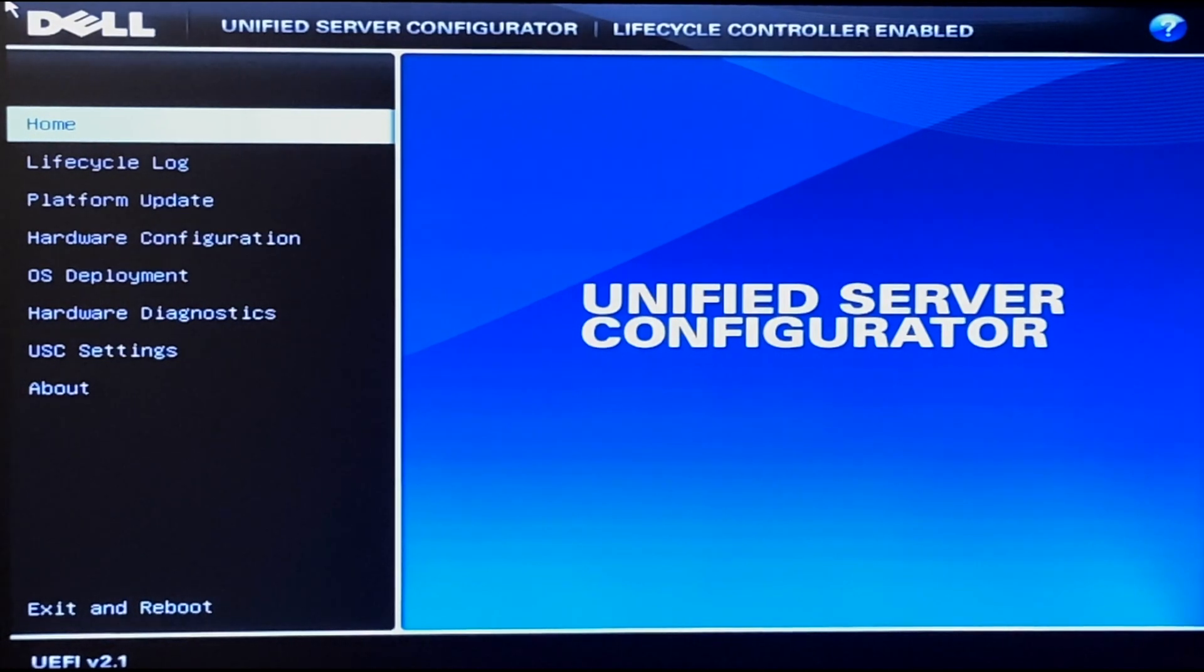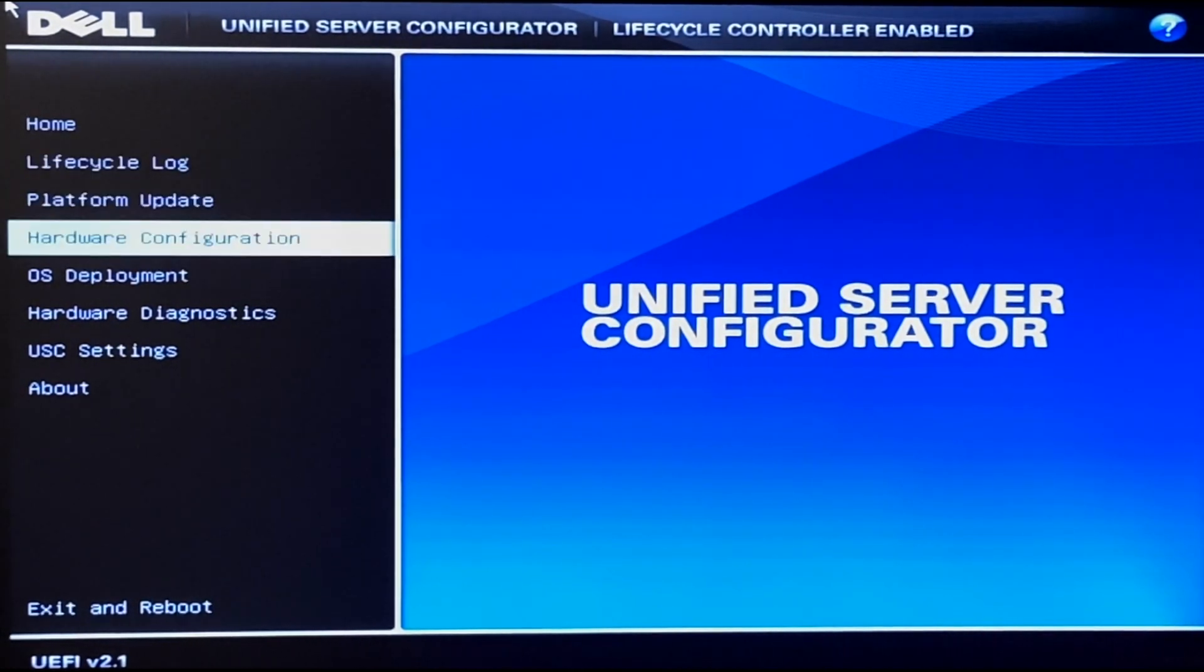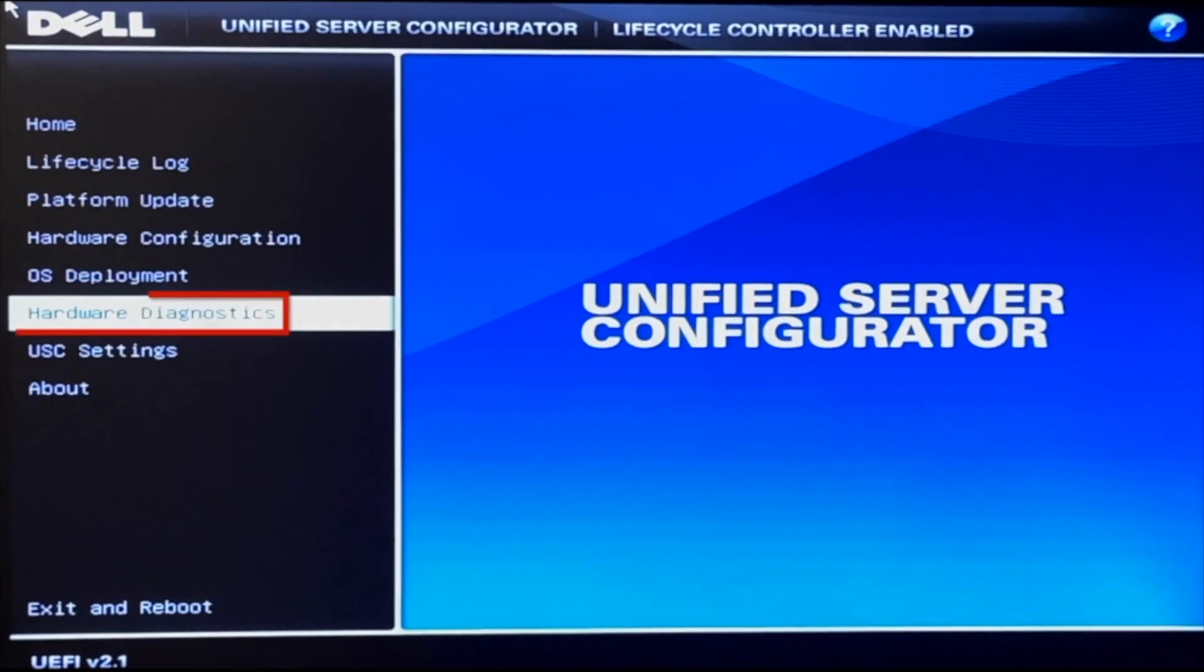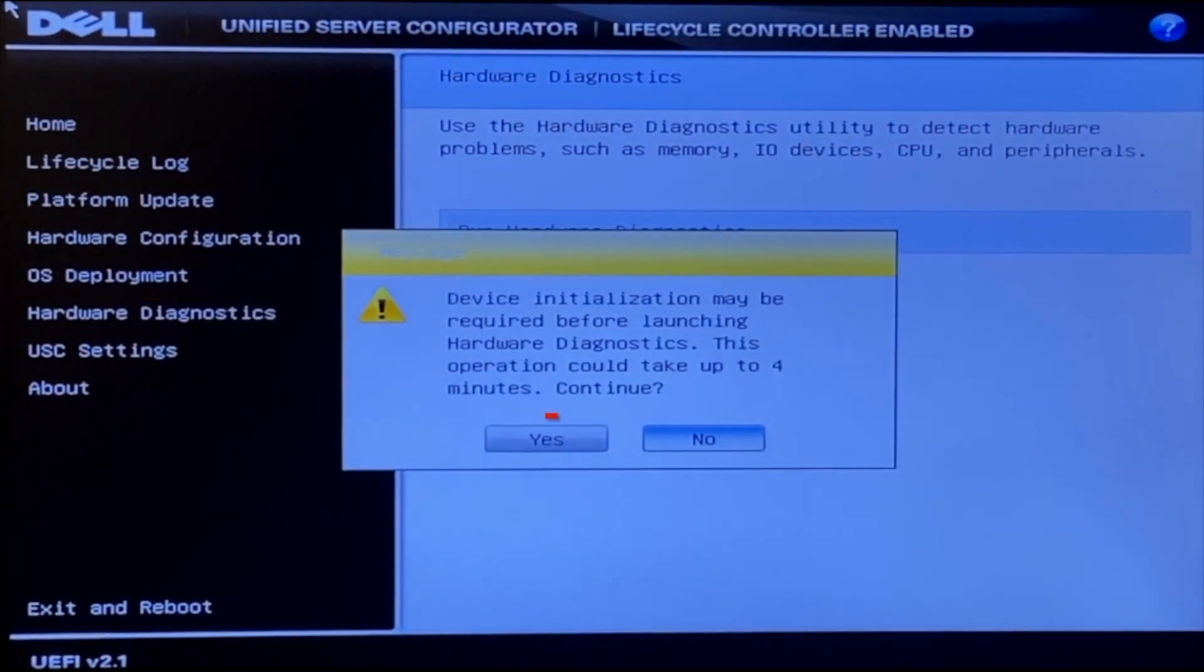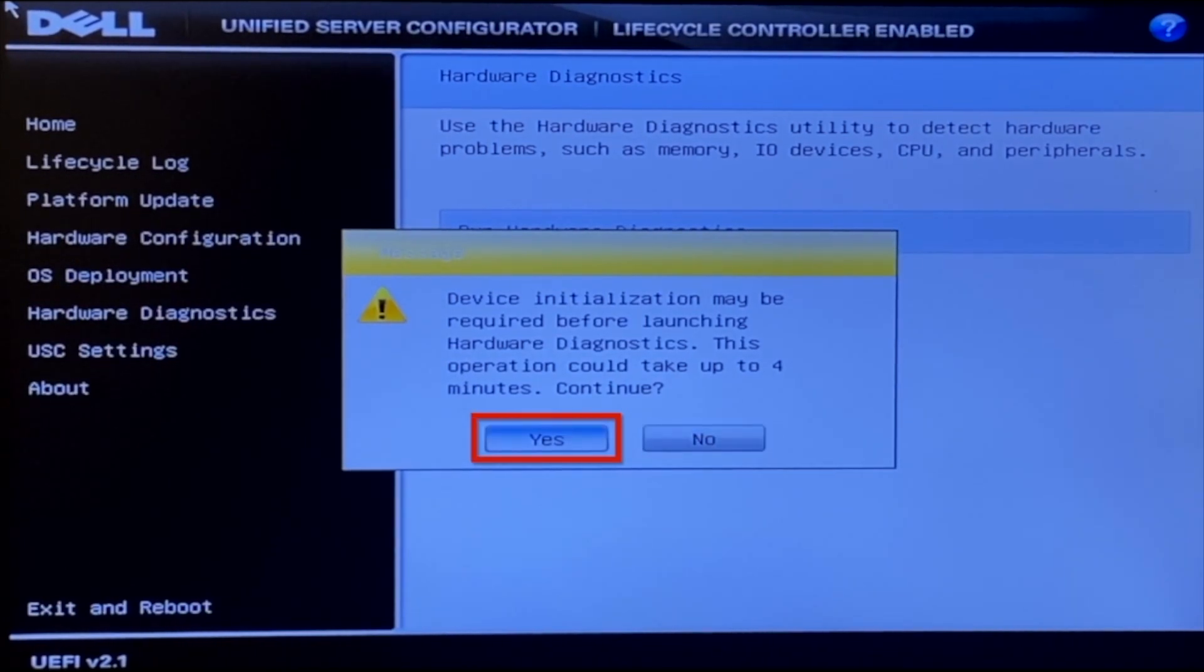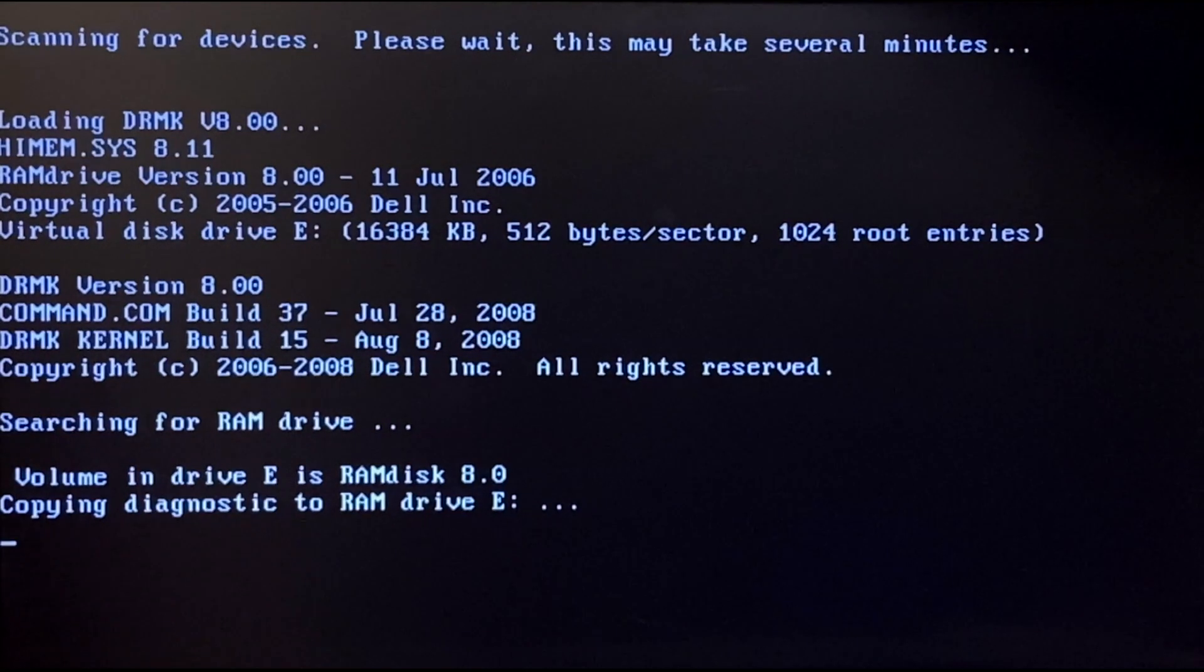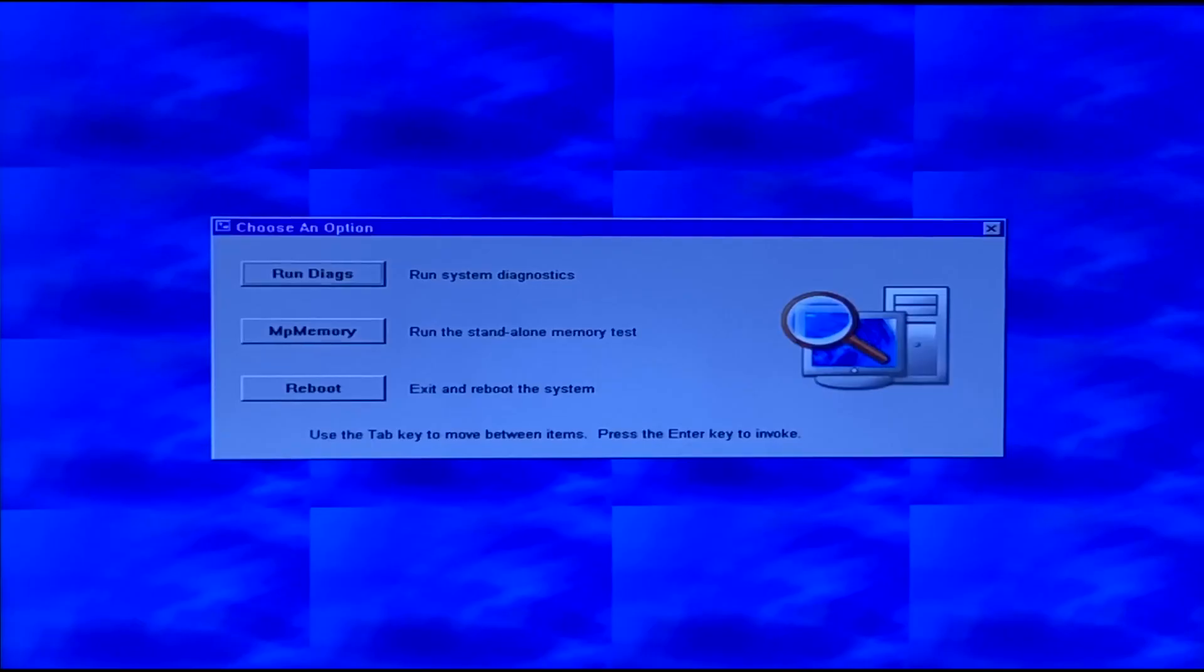So what you want to go ahead and do is boot up your server and during post you want to go ahead and press F10 so you can enter the life cycle controller. Once you're in the life cycle controller, you want to navigate to the hardware diagnostics tab on the left side and then you want to press run hardware diagnostics. And you may get a little warning screen but you just want to go ahead and press yes and it'll take a little bit of a second to load but this will load us into Dell Diagnostics.